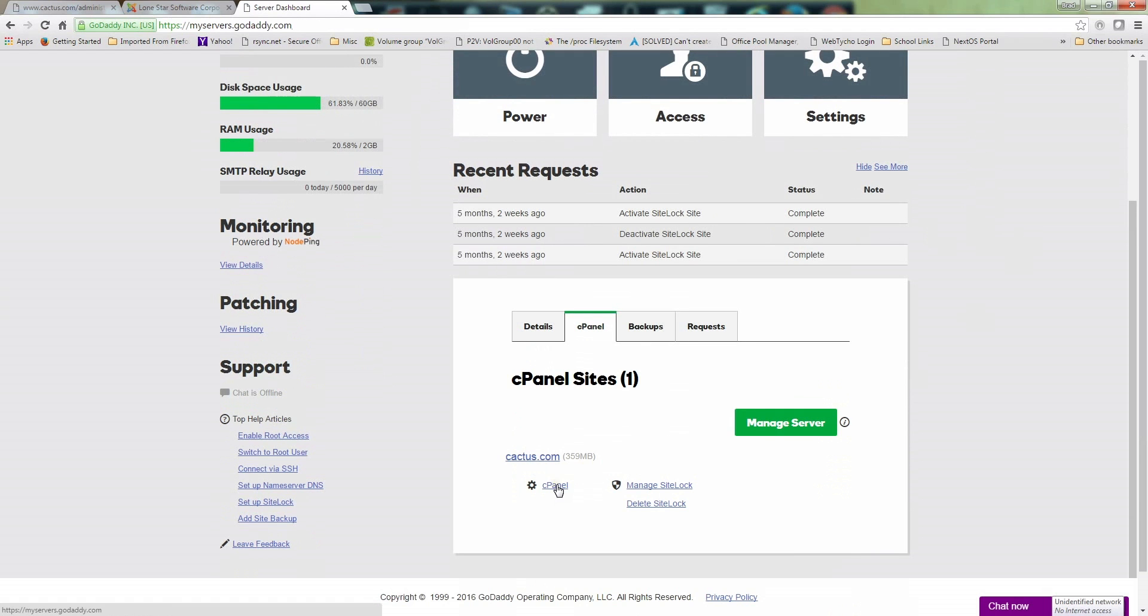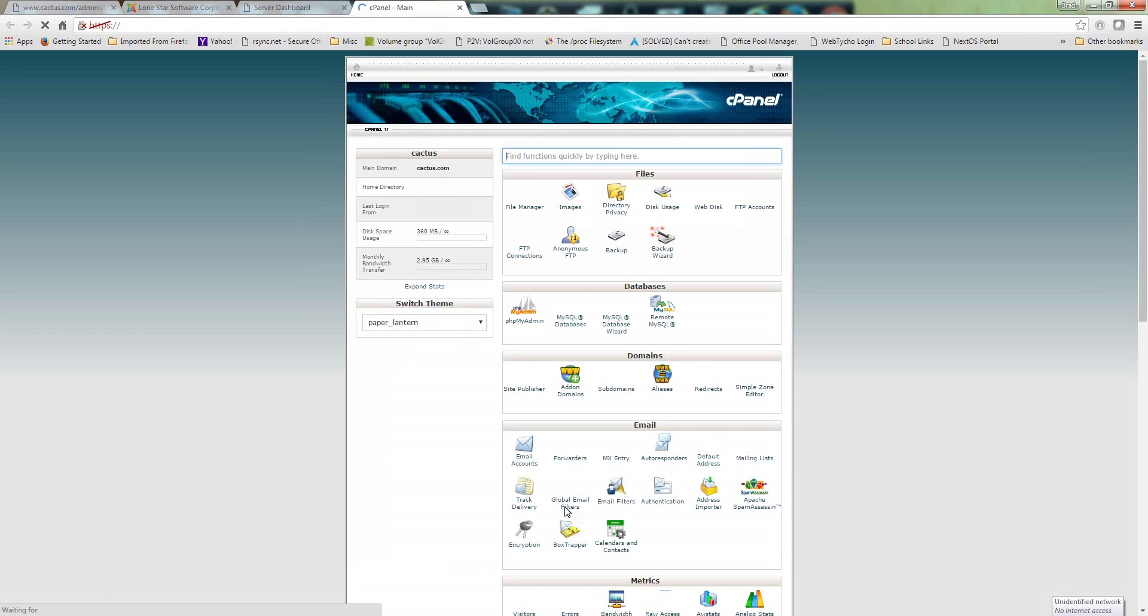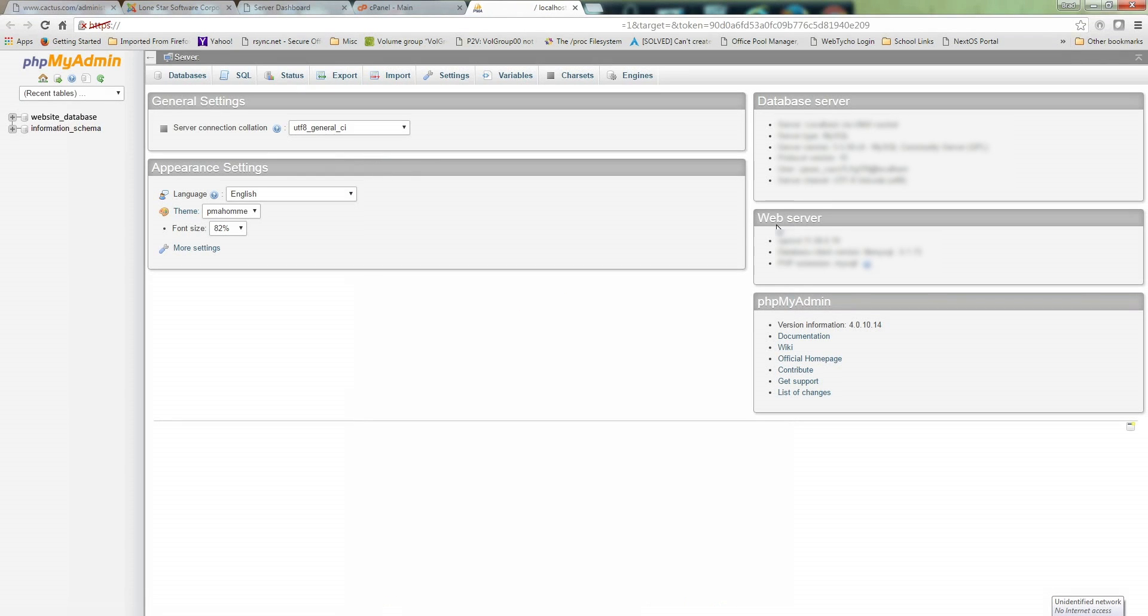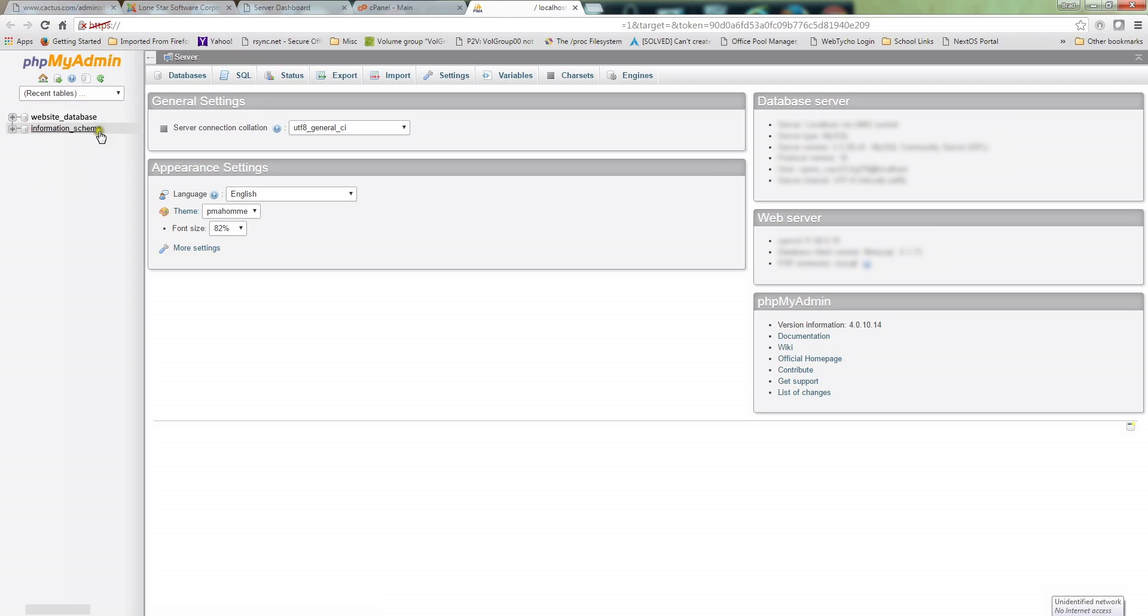Go to the cPanel and then to phpMyAdmin. This will be the database for your website. In phpMyAdmin, you have two tables with your website information. This is my website up here.